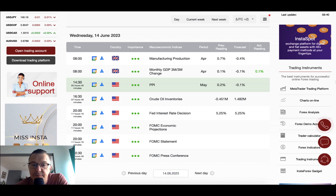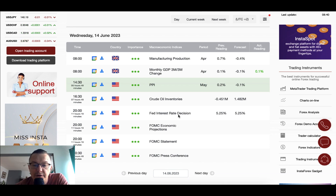As you can see, we have plenty of very important data for today. The most important one is of course the American Fed interest rate decision, FOMC economic projections, economic statement, and FOMC press conference. The Fed interest rate decision is scheduled for release at 8 o'clock PM and the press conference 30 minutes later. Market participants expect the Fed to keep the rate steady at 5.25%.